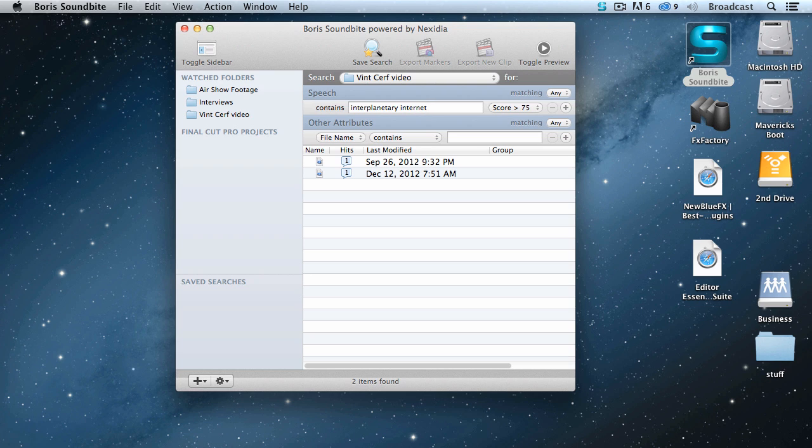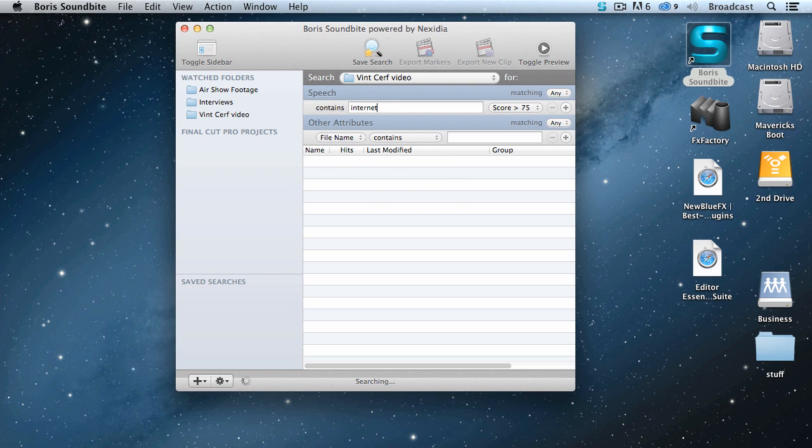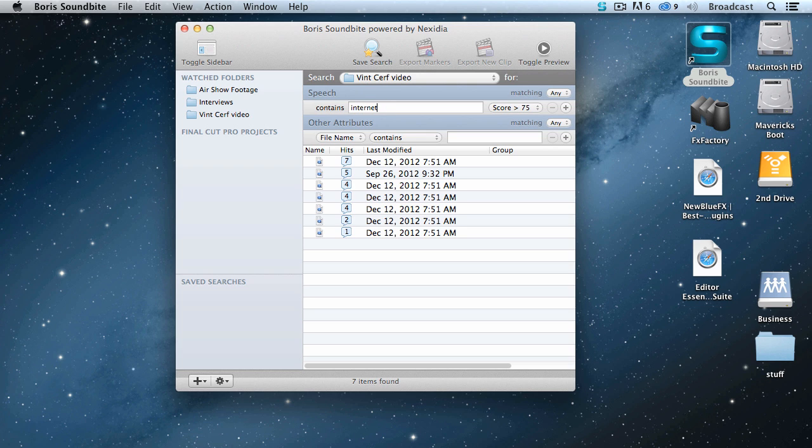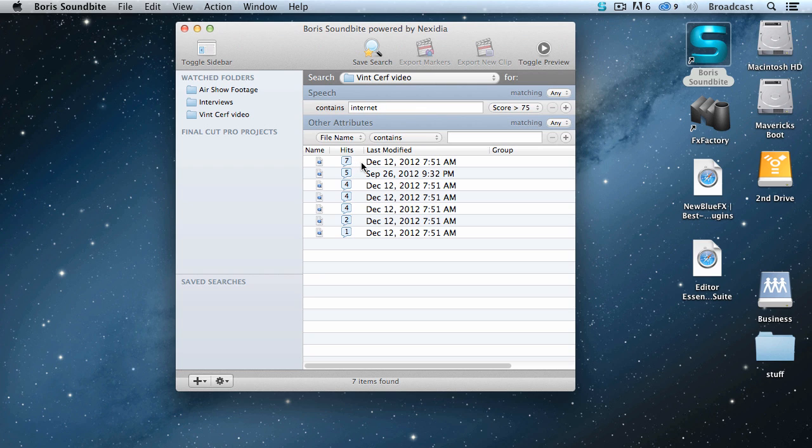Well, there's two hits. Hmm. Maybe he doesn't say interplanetary internet. Maybe he just says the word internet. So let's just say internet. Oh my goodness, look at this. Seven hits inside this clip, five hits inside that clip, four hits, four hits, two, one. We got a wealth of internet hits to click on.